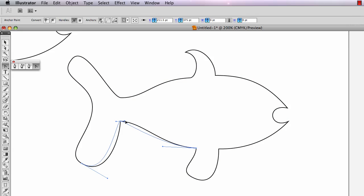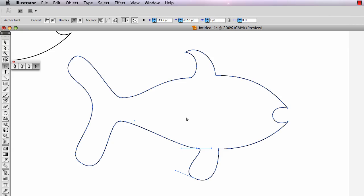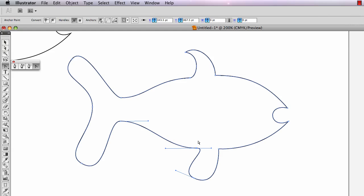Same thing happens here — I convert these points. To convert a corner point to a smooth point, all I do is take the convert point tool and drag new handles out of that anchor point. I switch to the direct selection arrow when I want to adjust those handles. If I didn't switch to the direct selection arrow, I'd break those handles again using the convert point tool.